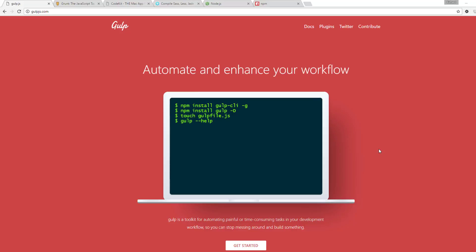In this video I'm going to introduce you to Gulp. Gulp is a very popular JavaScript task runner, which you can install on your machine and include in your projects. So that way you can process things like Sass files, concatenate JavaScript files, minify files. It's extremely robust and has lots of great support.